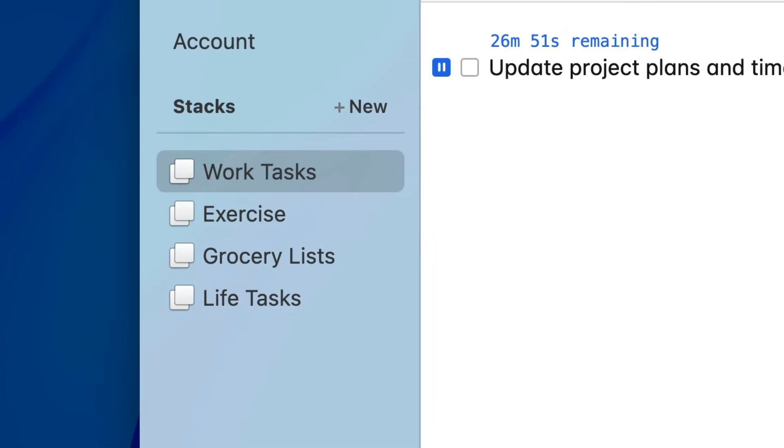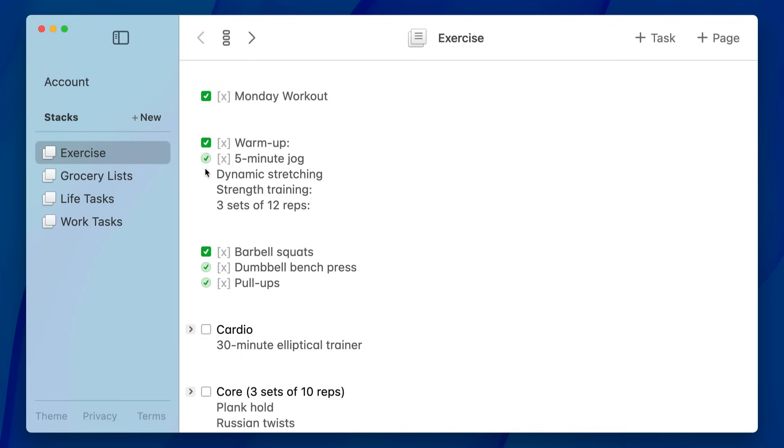That'll switch to that stack and create a new page and you can just start typing immediately. A lot of things fit into this kind of stack paradigm really nicely — for something like a workout log it makes sense, and it makes sense for things like blog posts. If you're authoring blog posts, you could write the drafts in TaskTXT and make a new page for each post.